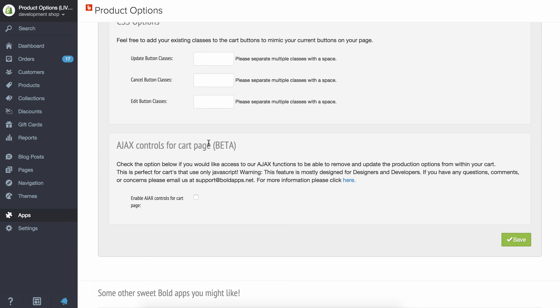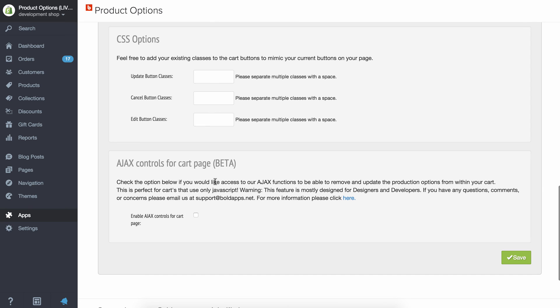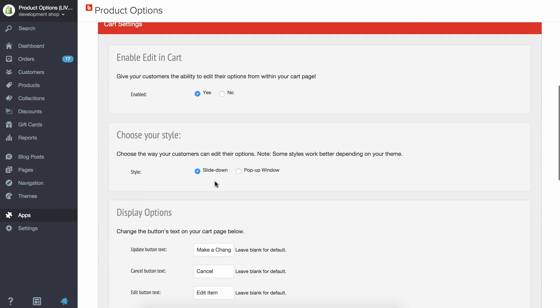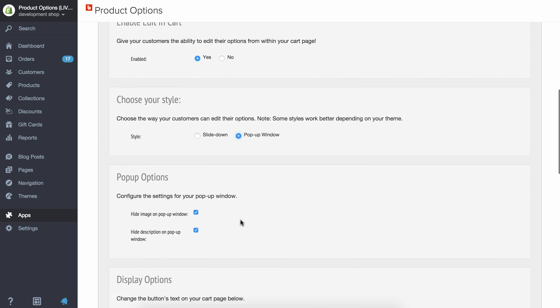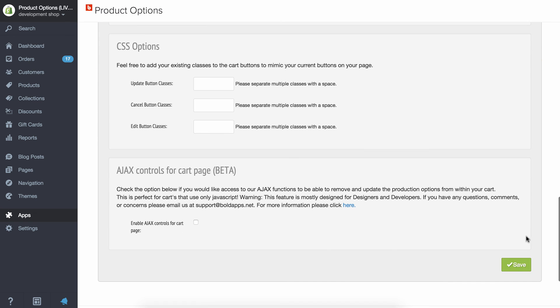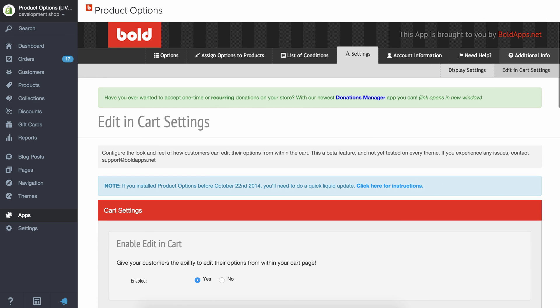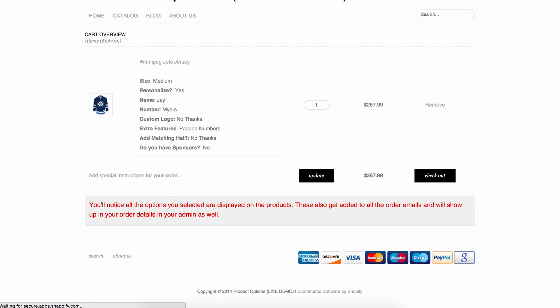Don't worry about this. This is kind of just an advanced feature. If you have questions about that, email support, we'll help with that. But basically once your liquid's installed, all you need to do is enable it, save it, choose if you want the pop-up or the slide down, and you should be good to go.